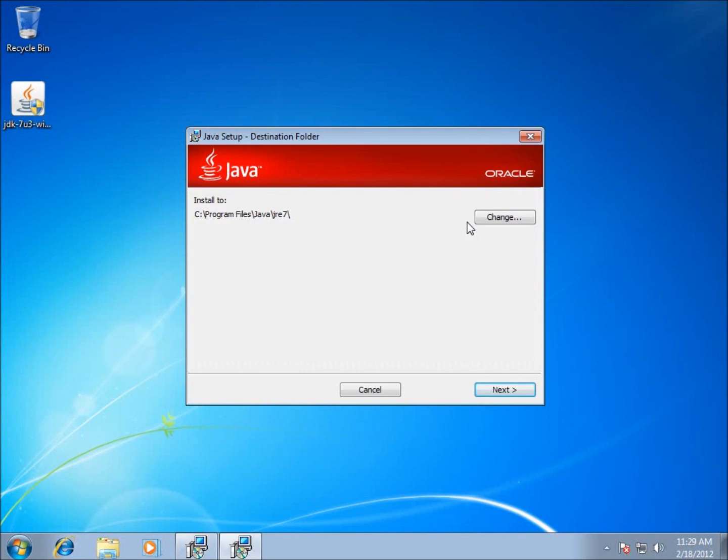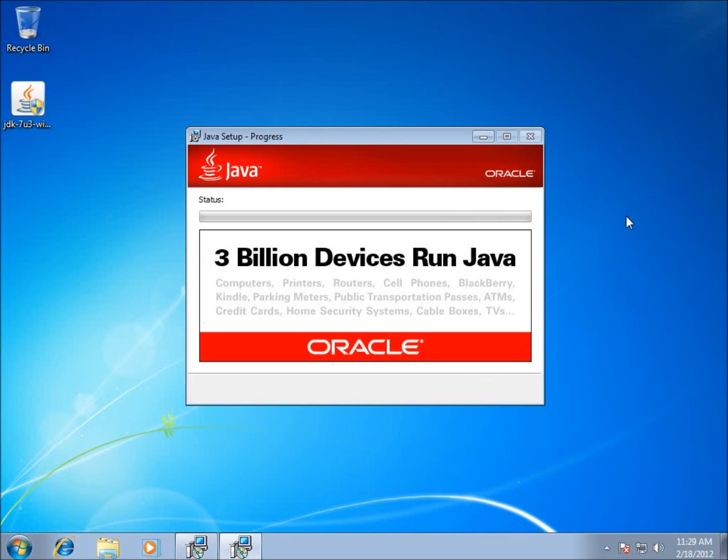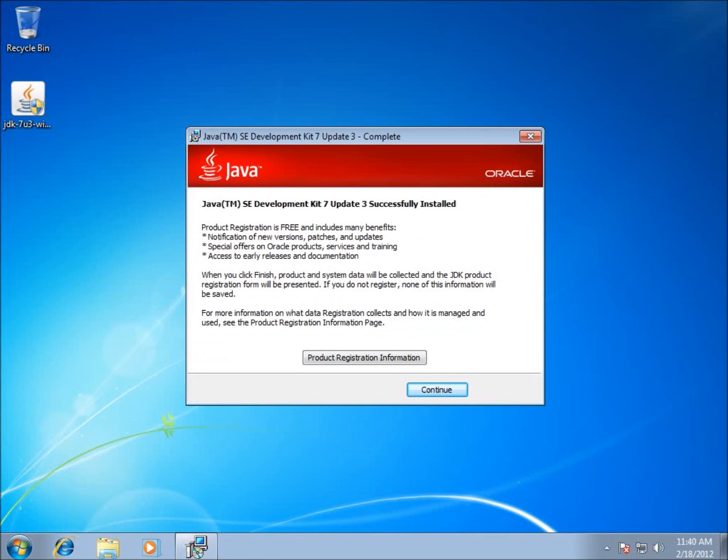It's going to ask me now to install the Java Runtime Environment so that I can actually run Java applications on this computer. I'm going to hit next. It will take about a minute for this part to run through as well. If you notice here, we've actually installed the Java Development Kit successfully.